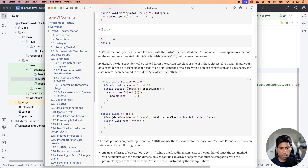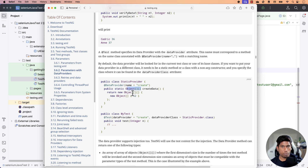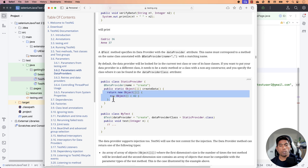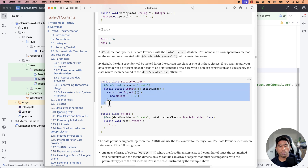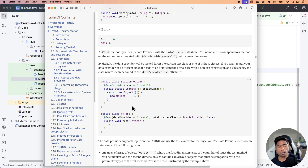The @DataProvider attribute is used with a method which returns a two-dimensional array of an Object. You can see that this method is a static method, and it does return you a two-dimensional array. That is how you should be returning it as well for your test. If it doesn't make sense right now, I'll show you how it makes sense while we start using it.